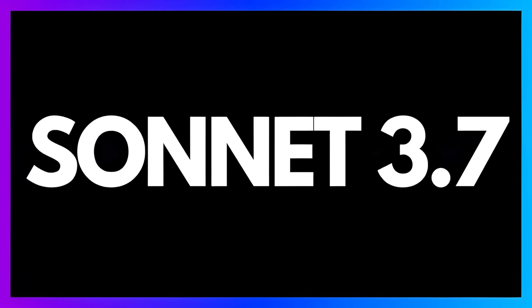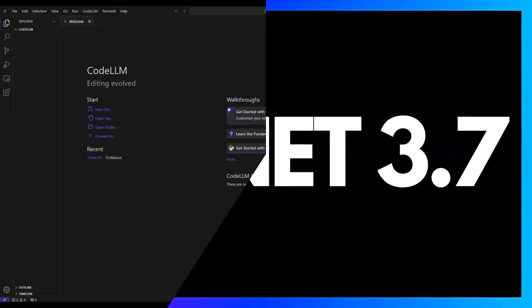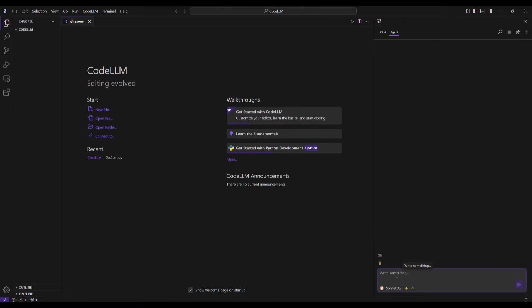Okay, I select Sonnet 3.7. Now, in the search bar, I type Create a web-based tic-tac-toe game. I click on Send Message and wait for the AI to generate the code.